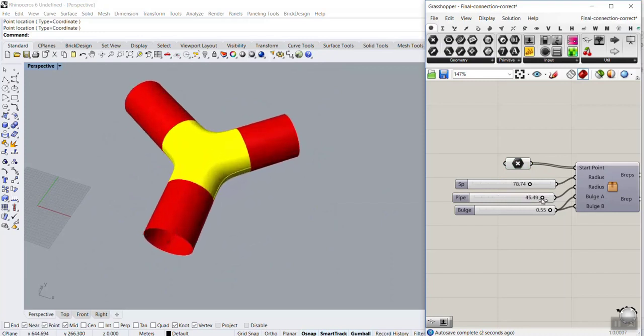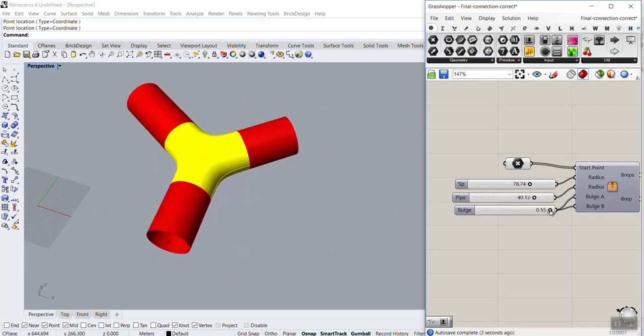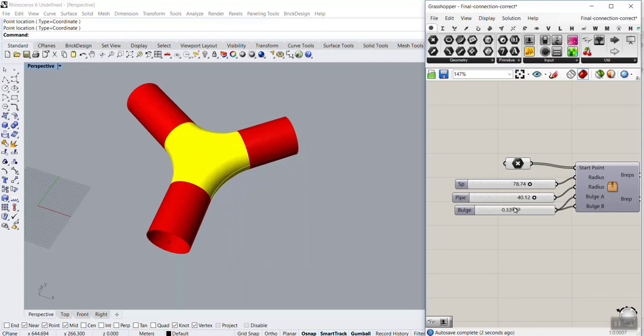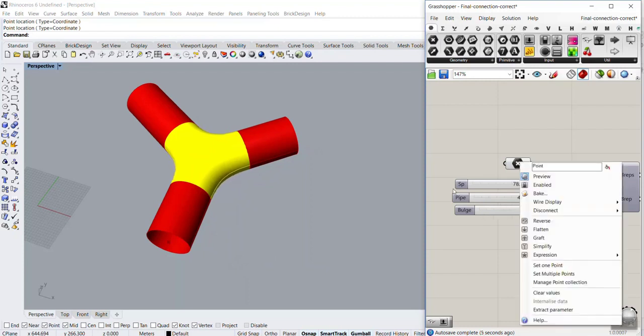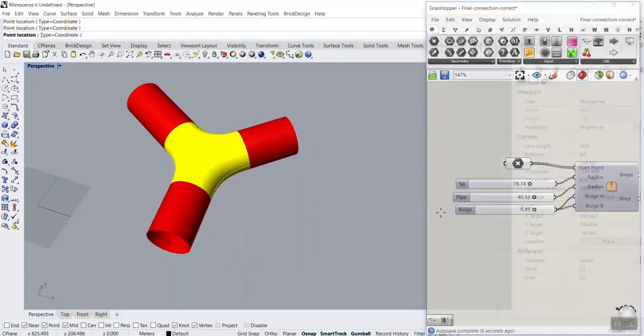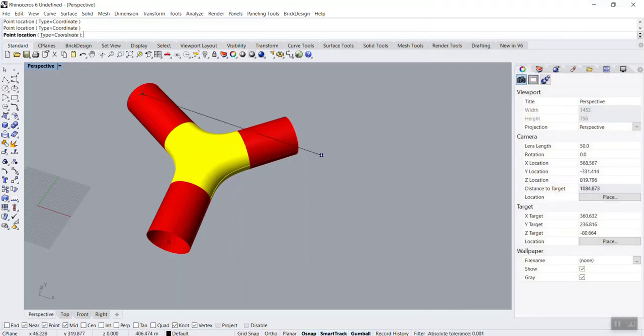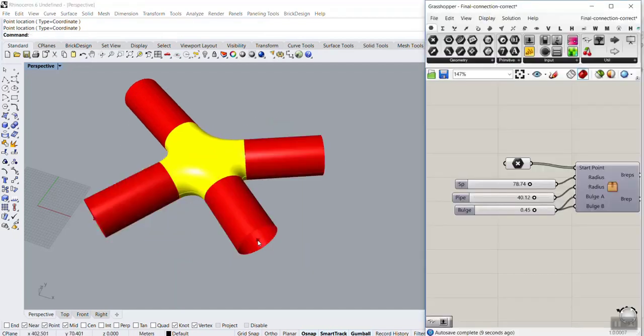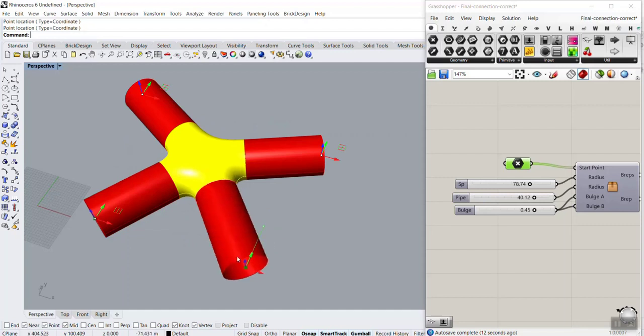You can see that I can change that and also produce different results based on the bulge multiplication. You can also see that I have added another point to this connection and it will calculate the surface.